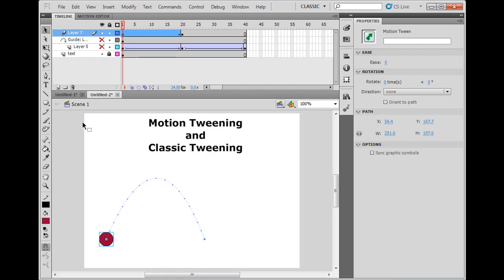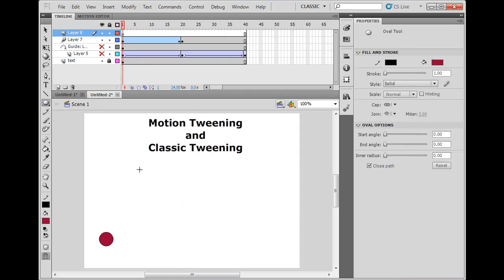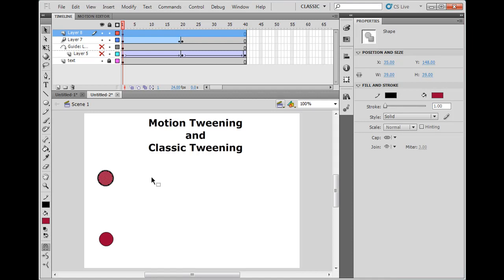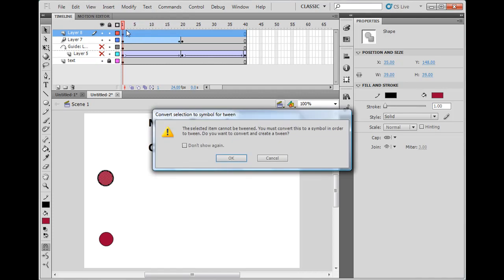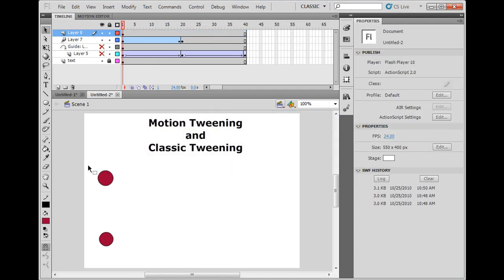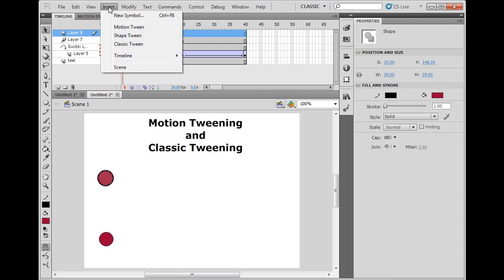Now, this whole thing will not work if you have a regular object. So if I take this object here and I create a circle, you'll notice this circle is a shape. It's not a symbol, a movie clip. It's not a grouped object. It's just a shape. If I take that and I want to insert and do a motion tween, it says, the selected item cannot be tweened. You must convert this to a symbol in order to tween. Do you want to convert it? So it will convert it for you and then do it. And so it gives you that option. So you can take a shape and do it on the fly. This is new aspects. In the old versions of Flash, it wouldn't do that if you had a shape. It wouldn't give you an option to automatically convert it.